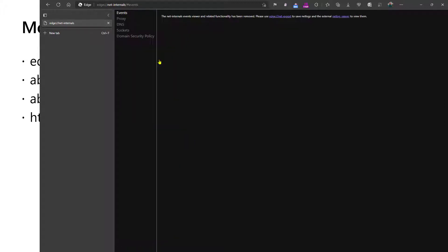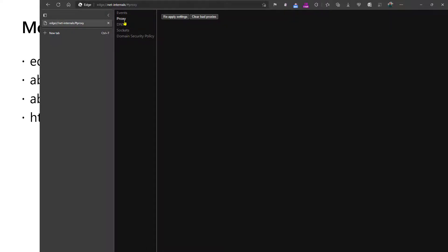Net internals is similar, but not quite the same. Net internals will allow you to see information about the configuration of the browser in a live view instead of creating a JSON export file.